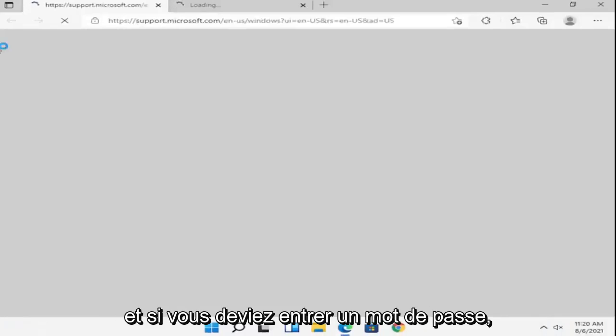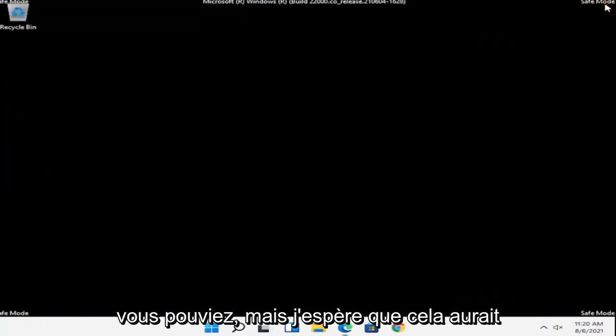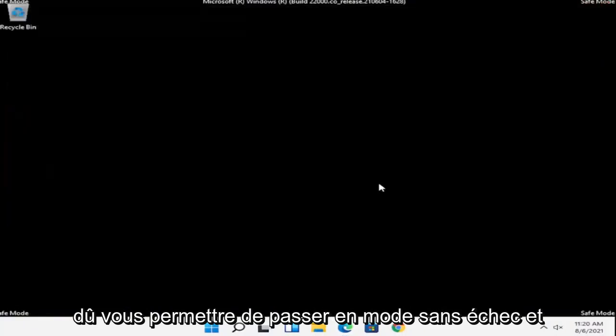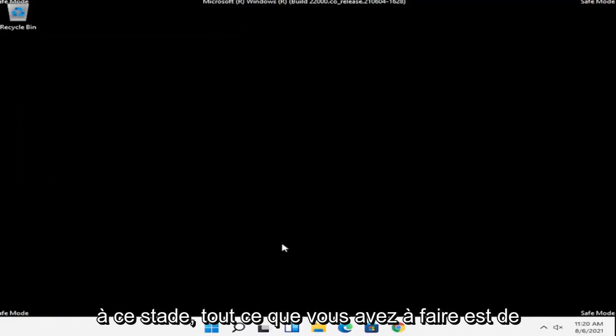And if you had to enter a password, you could, but hopefully that should have gotten you into safe mode. And at this point, all you have to do is restart into your normal Windows operating environment.